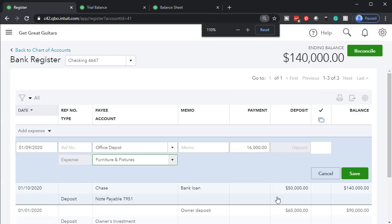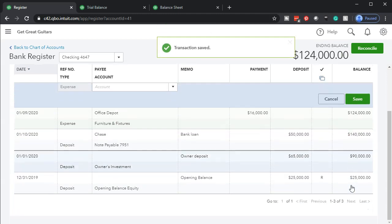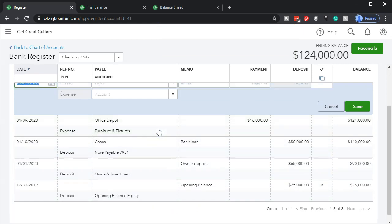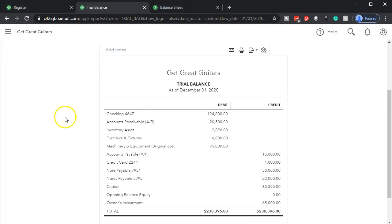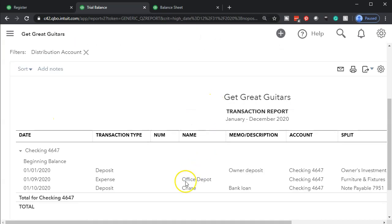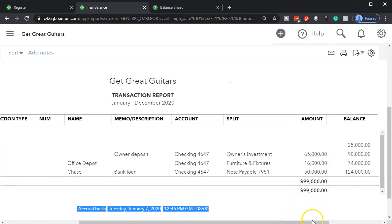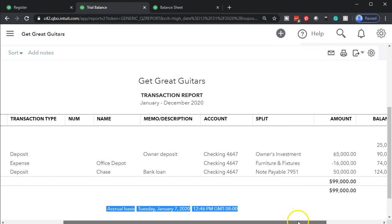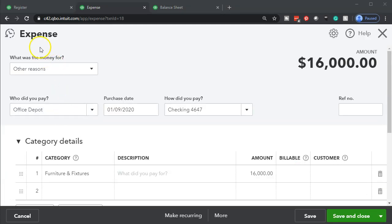I'll hold down Control and minimize the screen a bit to see the Save button, then save it. Looking at the register, the newest transactions are on top. Let's refresh the trial balance to see what happened. On the trial balance at 125%, we can see the cash at the top. Going into the checking account, on the 9th there's the expense for $16,000. Clicking on that takes us to the expense form — the $16,000 with the other side going to Furniture and Fixtures.